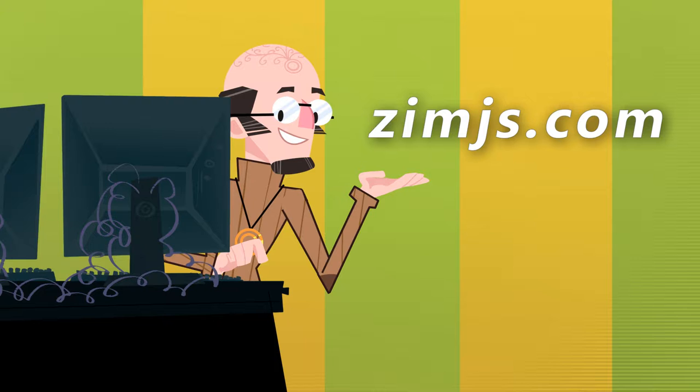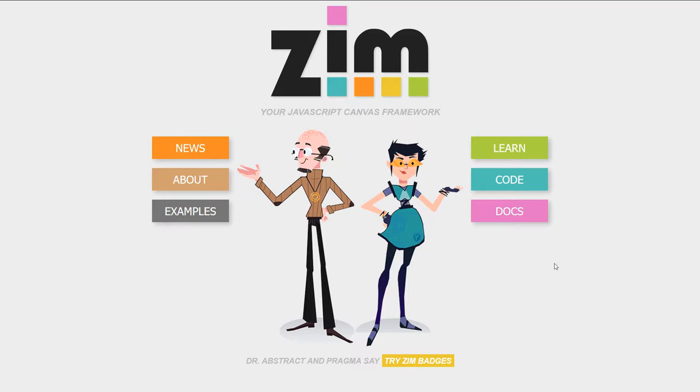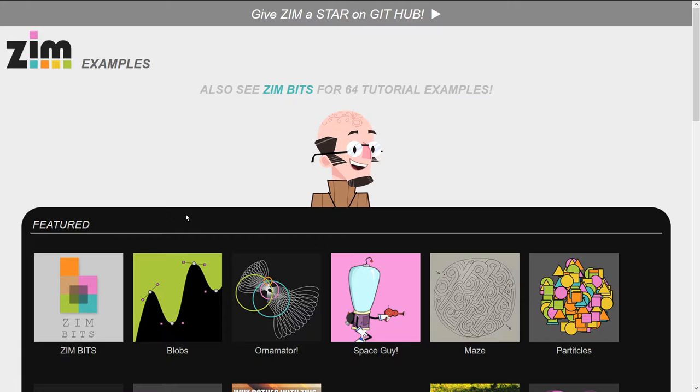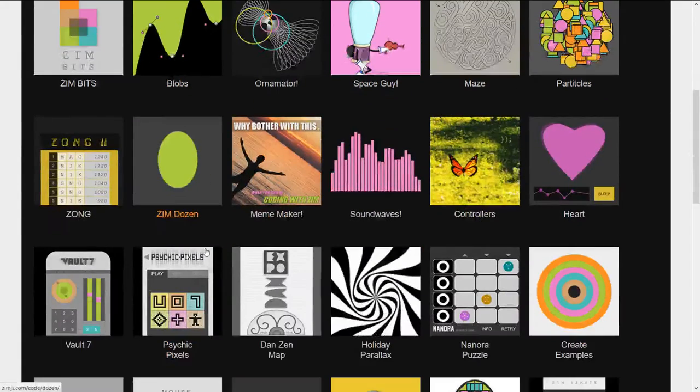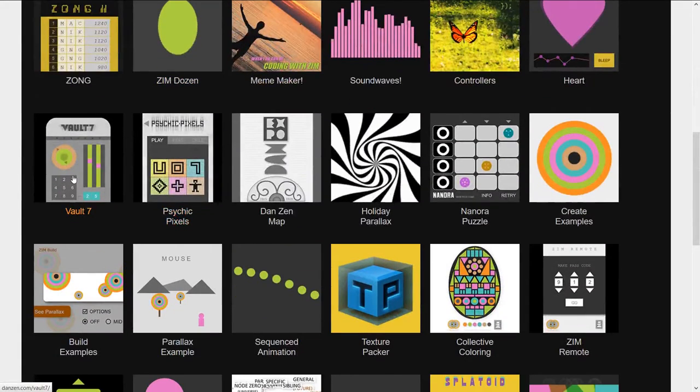Let's go to the site now, ZimJS.com, press examples, and we'll scroll down to Vault 7.